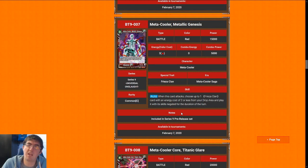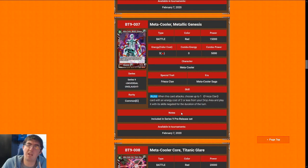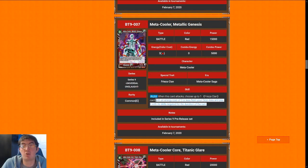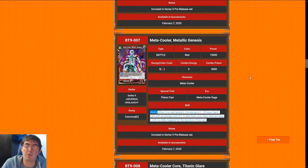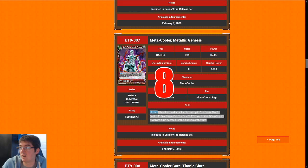Next up is Metacooler, Metallic Genesis. 3 cost 15k is an okay rate. The best part about this card is that every time it attacks, you get a 2 drop back every single time. Anytime you can get 2 bodies for 3 energy and both of them are relevant attackers is really good. If you're in Frieza, you definitely want to be playing as many of these guys as you open.